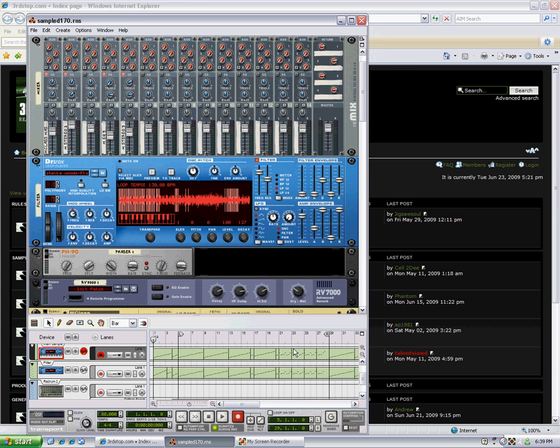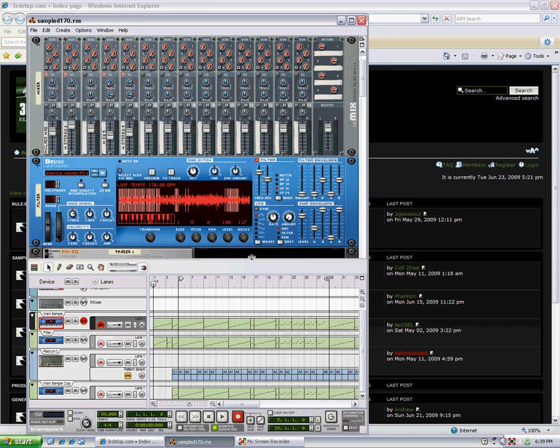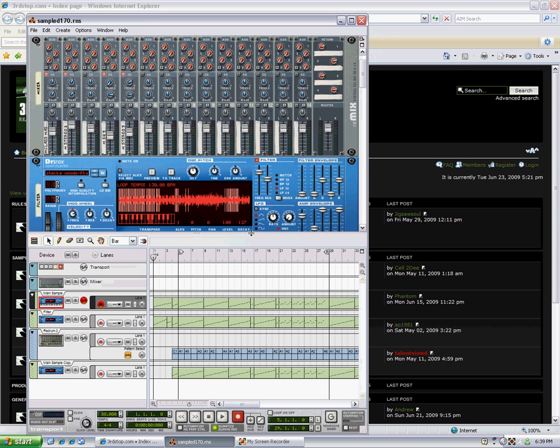Hey, it's Third Degree from thirdstop.com. Today I'm going to show you how to layer and filter your sample to add depth. It's something you always hear people talking about, especially on forums—layer this, filter that—but oftentimes people aren't really clear as to exactly what they're doing.